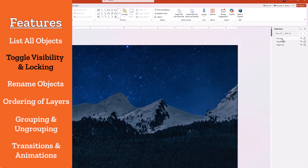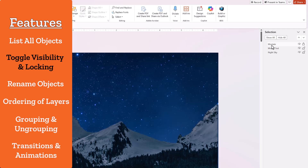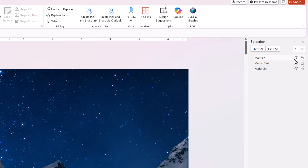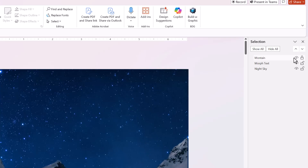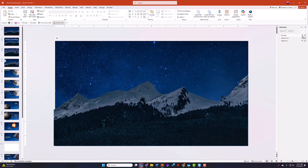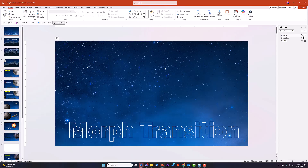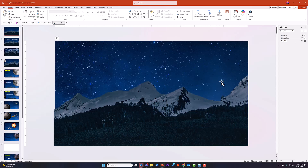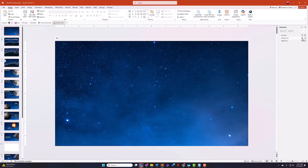Next to each item — the mountain, the morph text, the night sky — you've got a couple of icons. What looks like an eye is just that: it shows visibility. If I click on it, it will hide that item. In this case, my mountain image disappears and you can see the morph text that was sitting behind it. By clicking these icons, you can hide out specific text or specific assets on the slide.